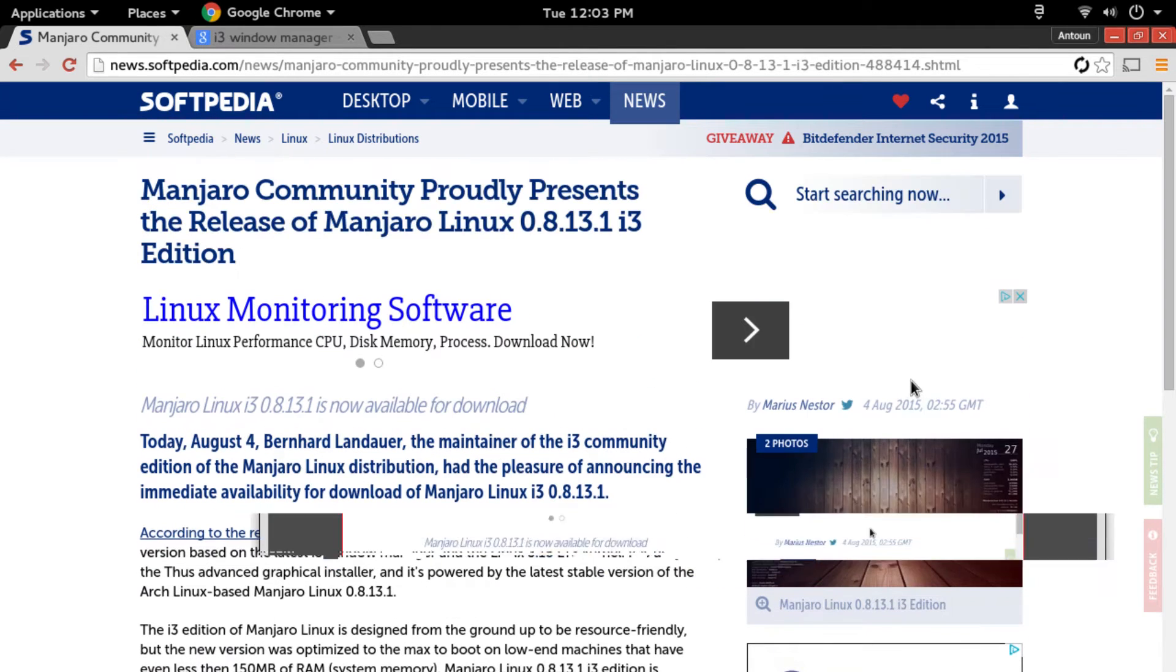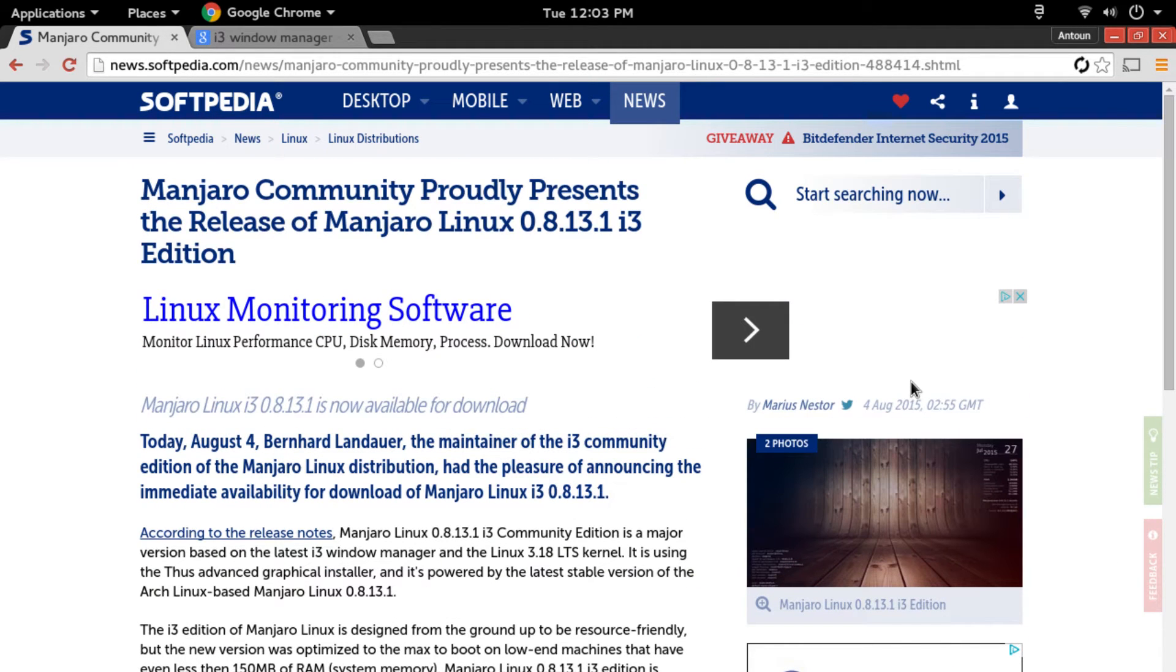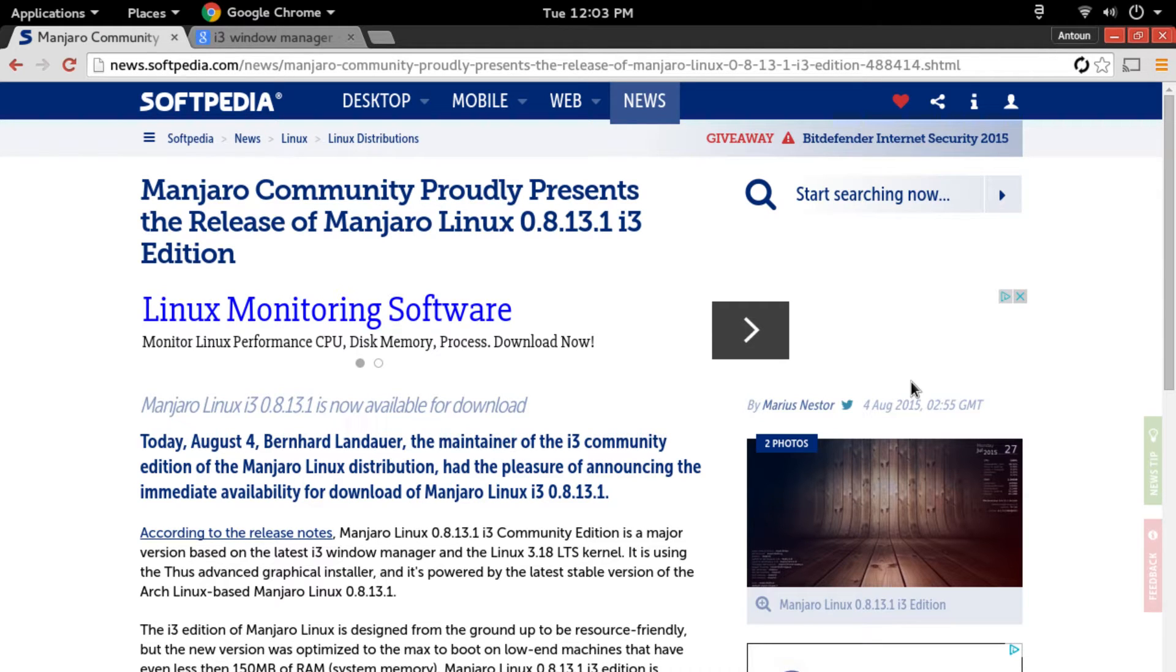Now this Manjaro is Arch Linux based and I love Arch Linux. I use Arch Linux on most of my machines—I use it on my Lenovo T61, I use it on my main desktop. I have the Arch Linux installation on my main channel and you can go look at that.